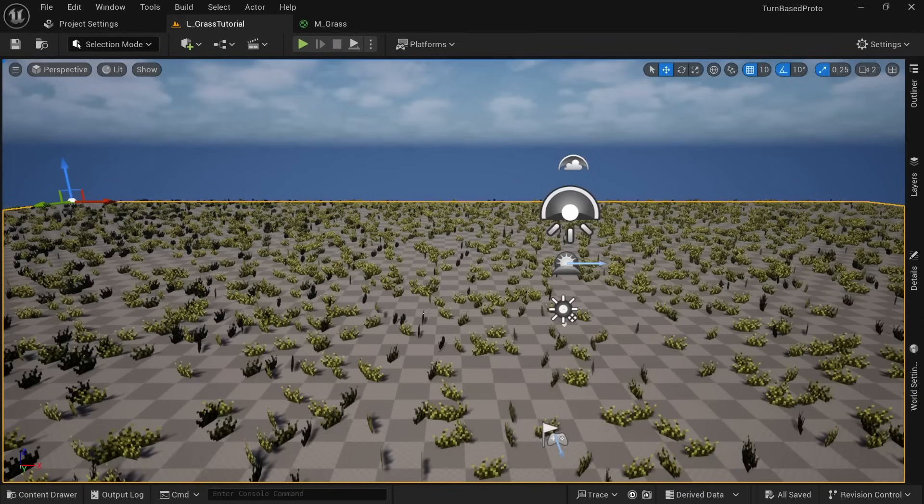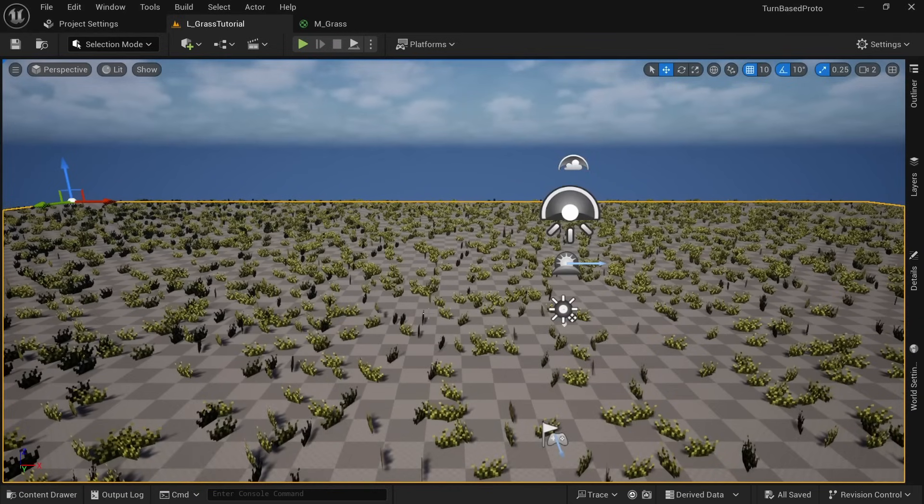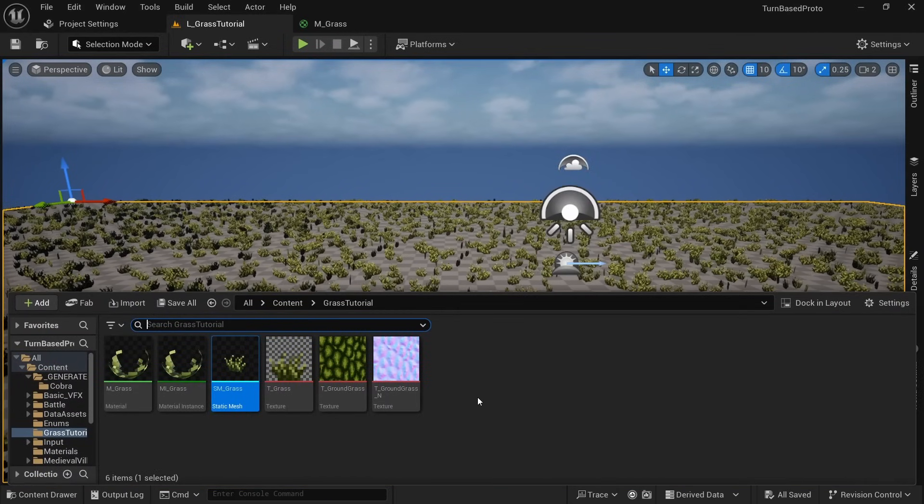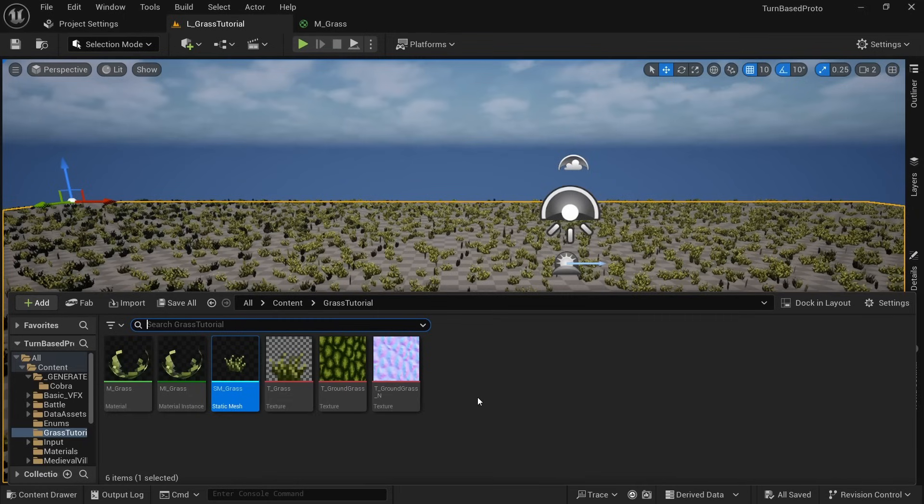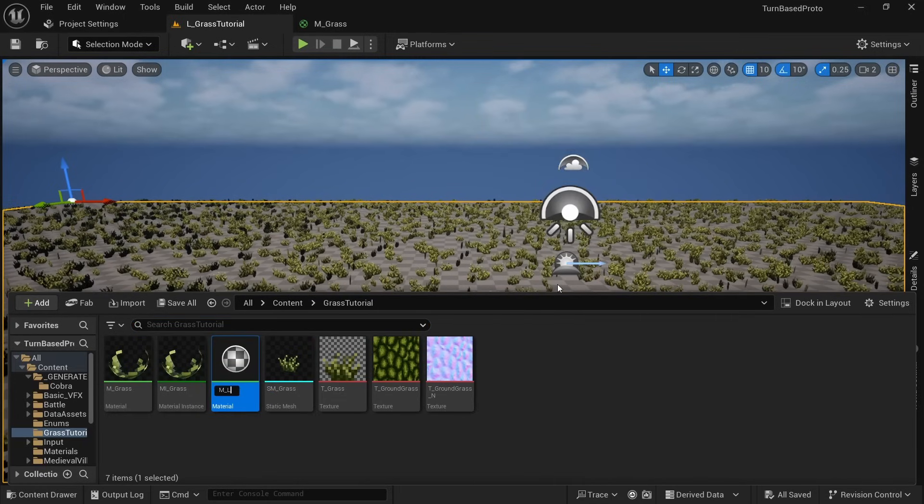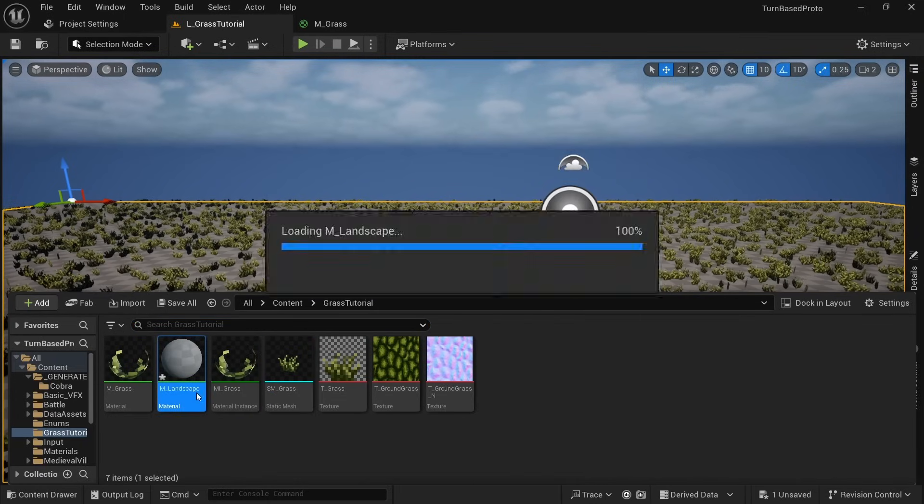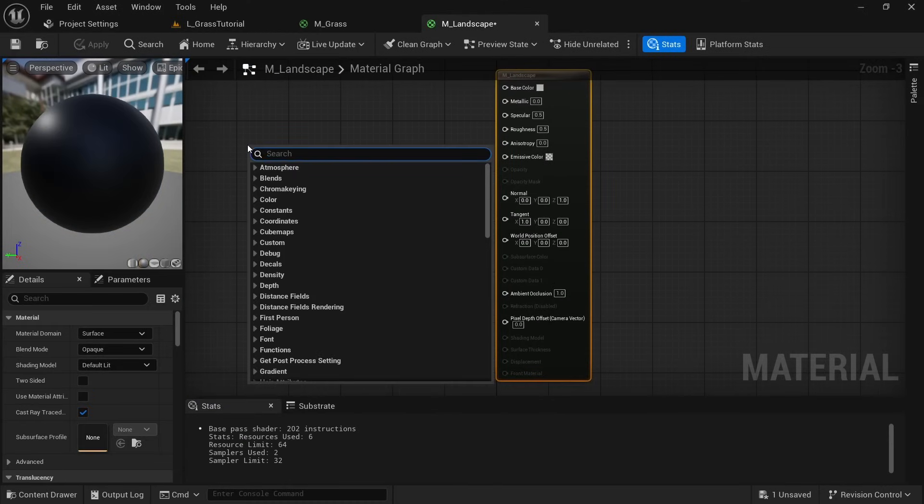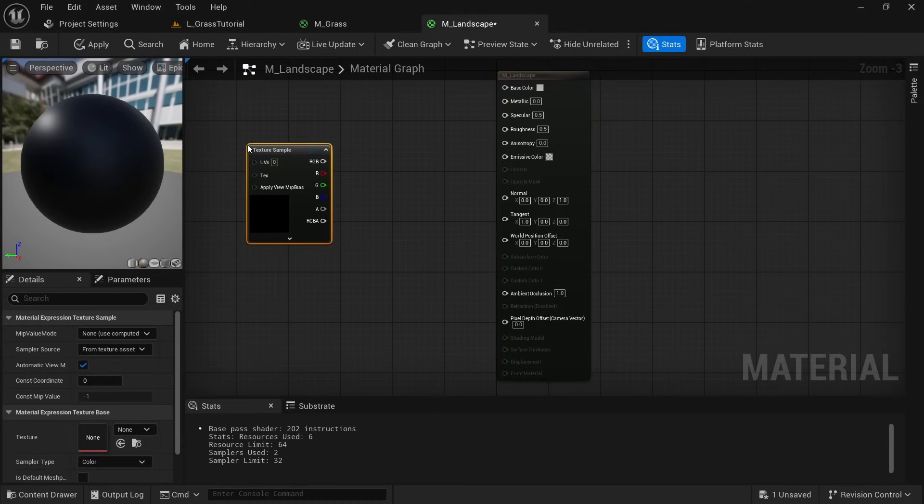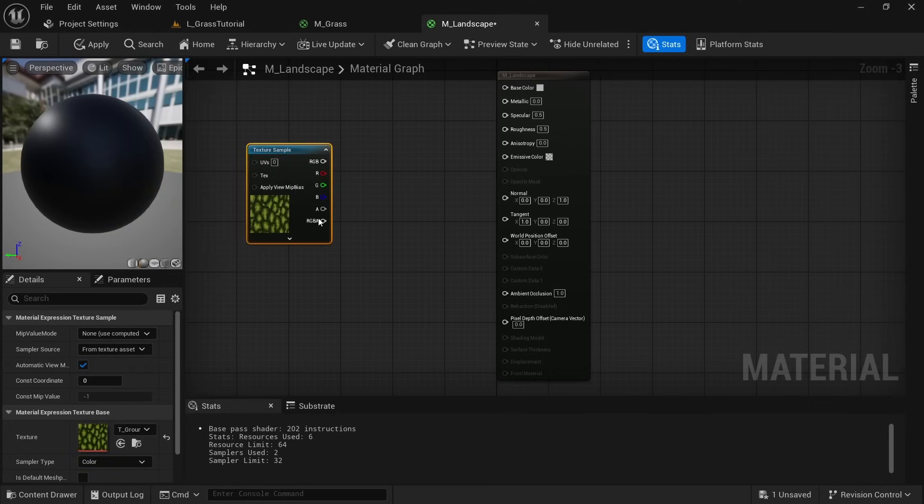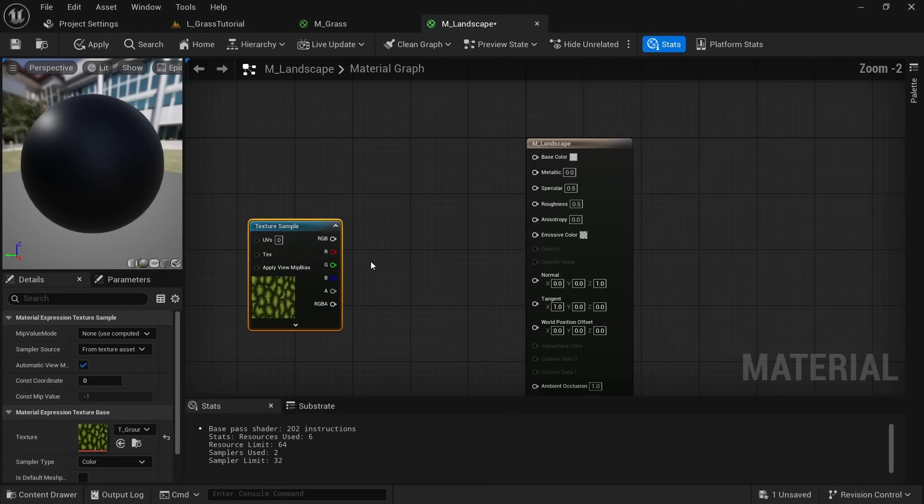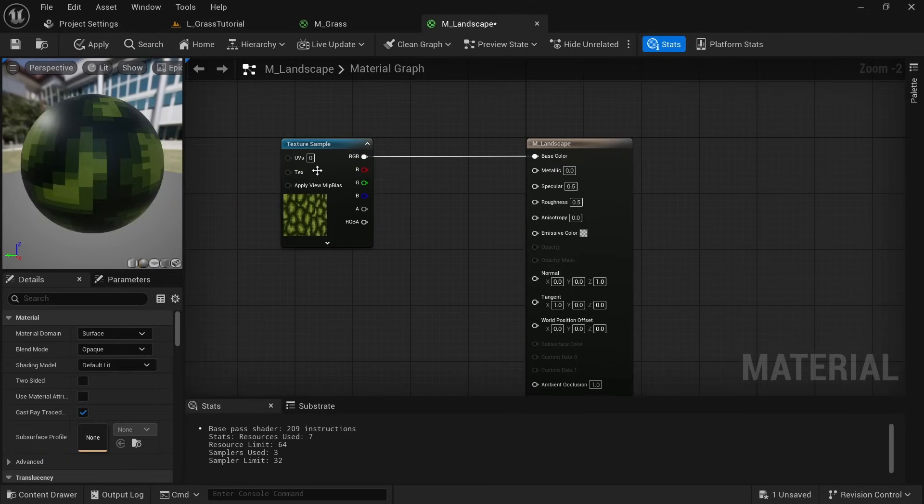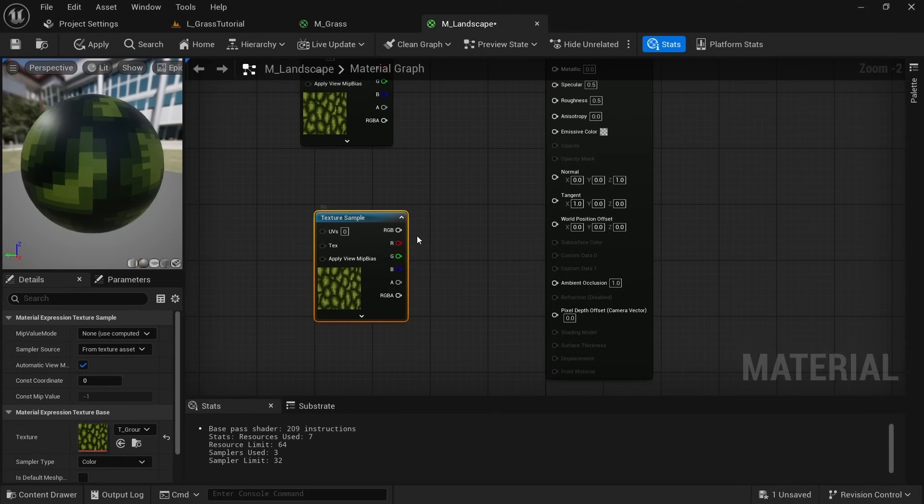Let's now quickly take care of the ground texture. We already have a landscape setup and only need to create a material for it. Create a new material and call it M_Landscape. Right click and look for texture sample. For the texture select our T_Ground_Grass and connect RGB to the base color.